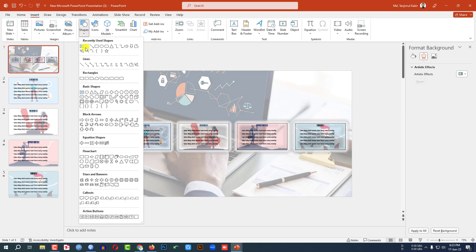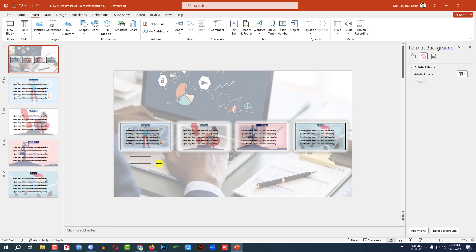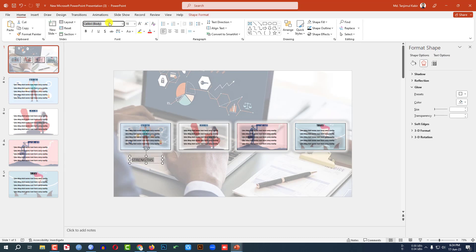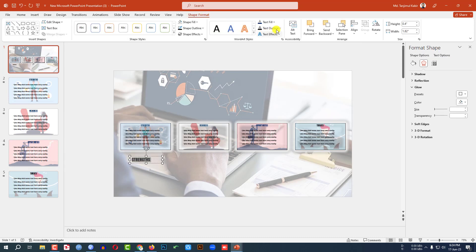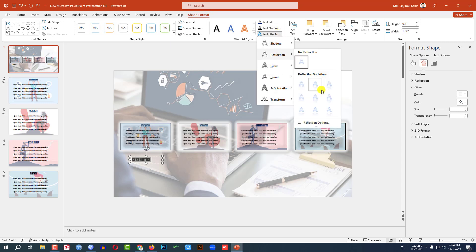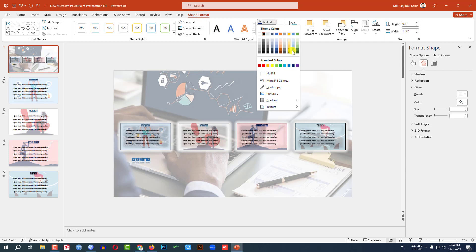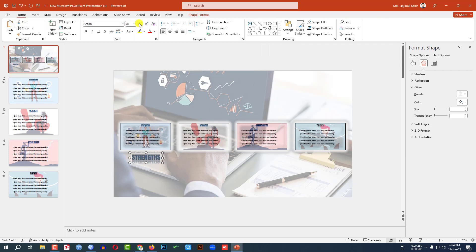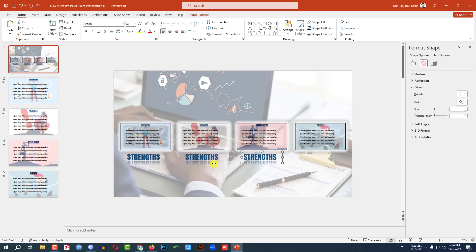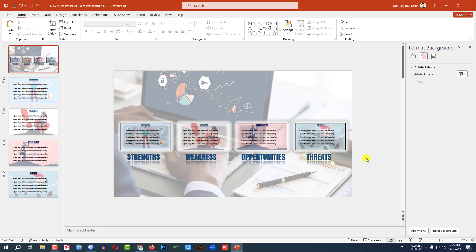Go to Insert, go to Shape, pick a text box, and write 'Strength.' Change the font, go to Shape Format, Text Effect, Reflection, and select a reflection style. You may change the color and font size, then place it below the first rectangle. Press Ctrl D to duplicate and place it under the second rectangle — write 'Weakness.' Ctrl D again for 'Opportunities,' and Ctrl D once more for the last one.